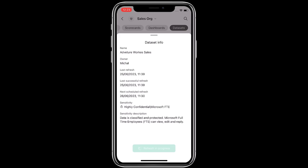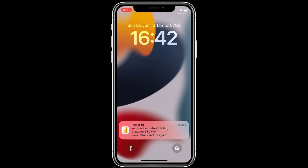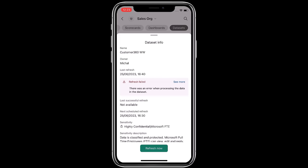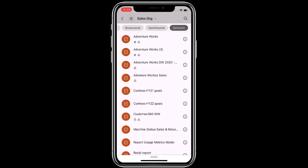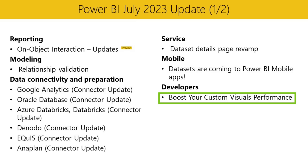If a dataset refresh is in progress, the Refresh Now button will be disabled, indicating you don't need to trigger another one. We've also added support for push notifications that will be sent to you if a scheduled refresh fails. Tapping the notification takes you directly to the dataset info drawer, where you can see the error and trigger the refresh again. Push notifications are sent to the same users receiving mail notifications — the dataset owner and any other recipients the owner defines in the dataset settings in the Power BI online service. This allows dataset owners to immediately respond to failures and unlock users who need fresh data. Thanks, Michal.